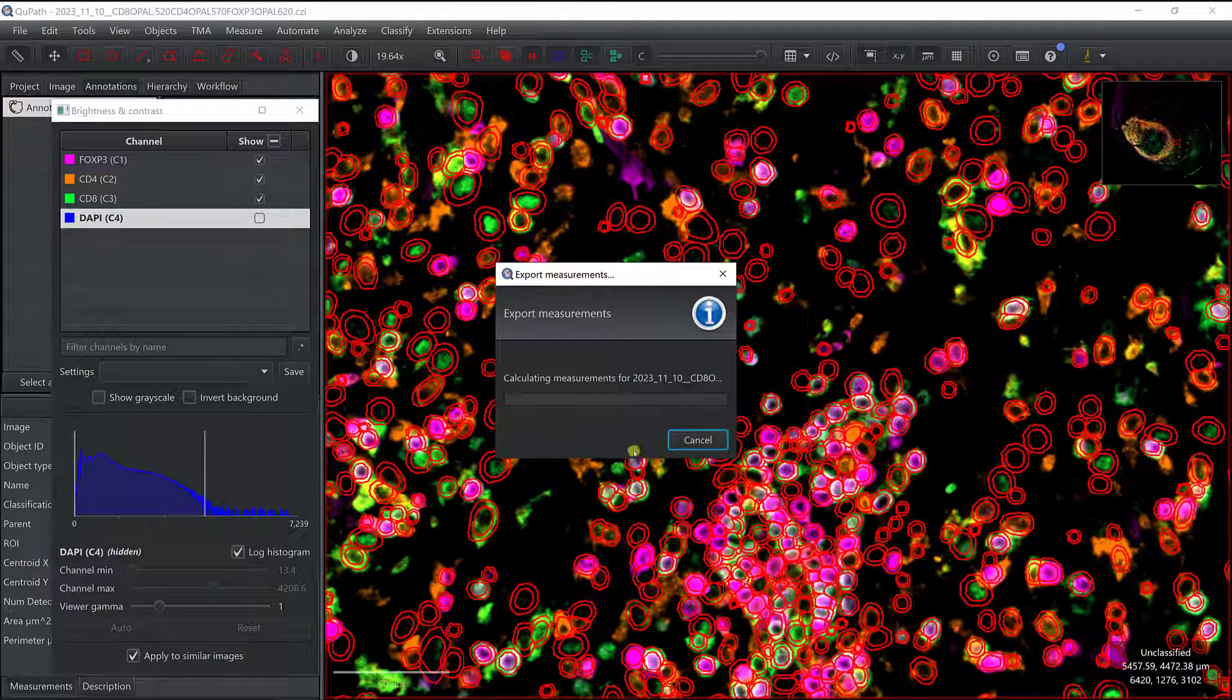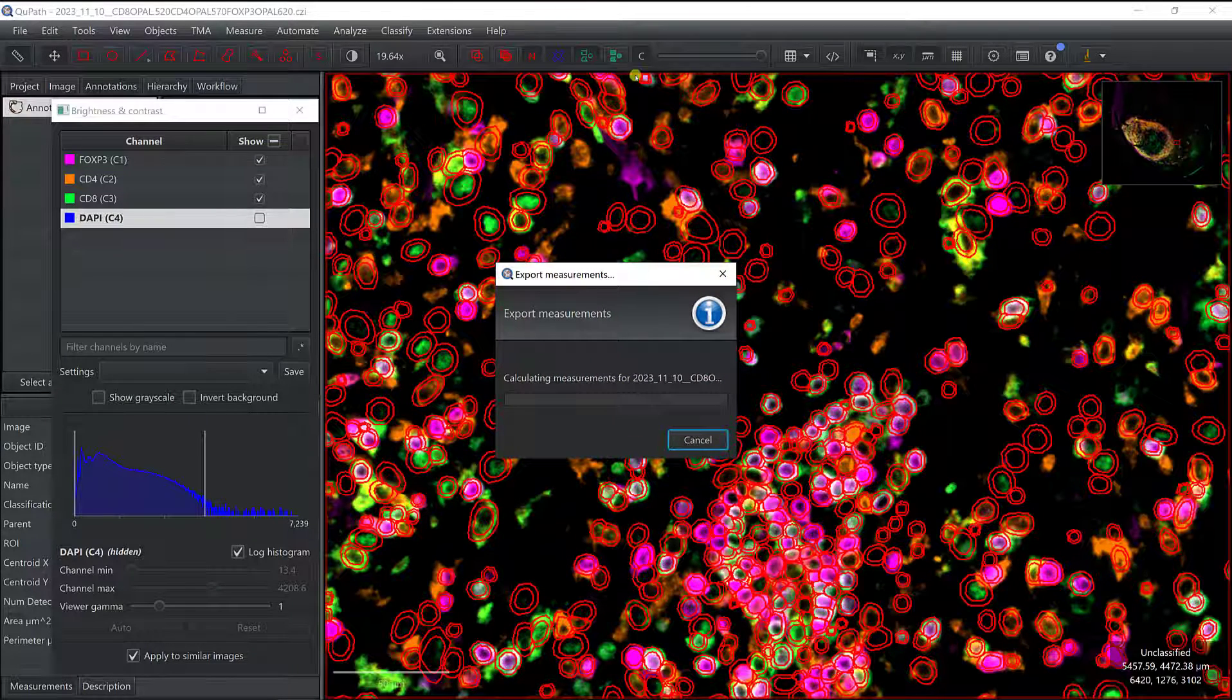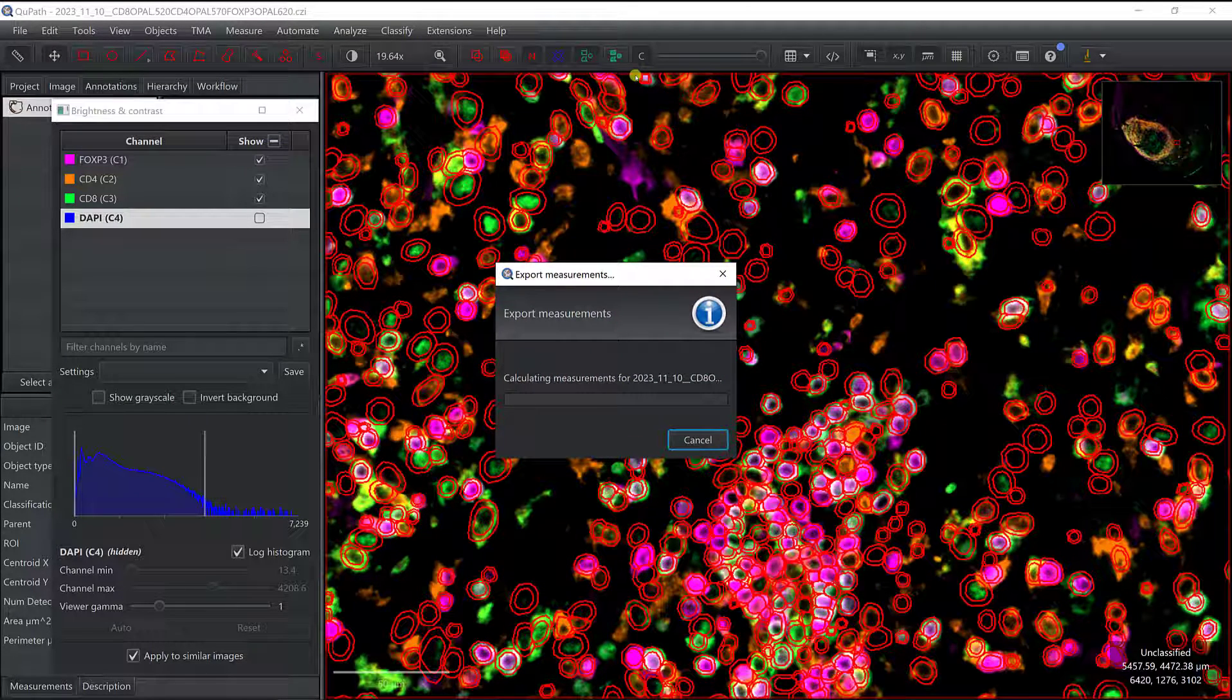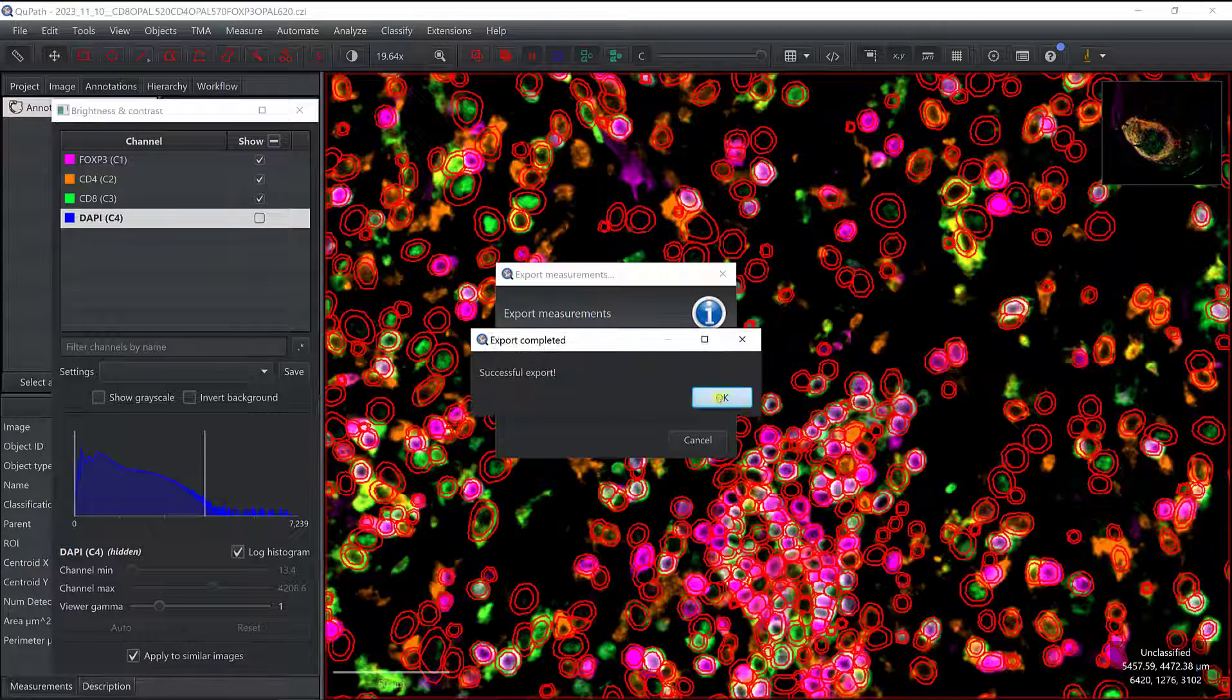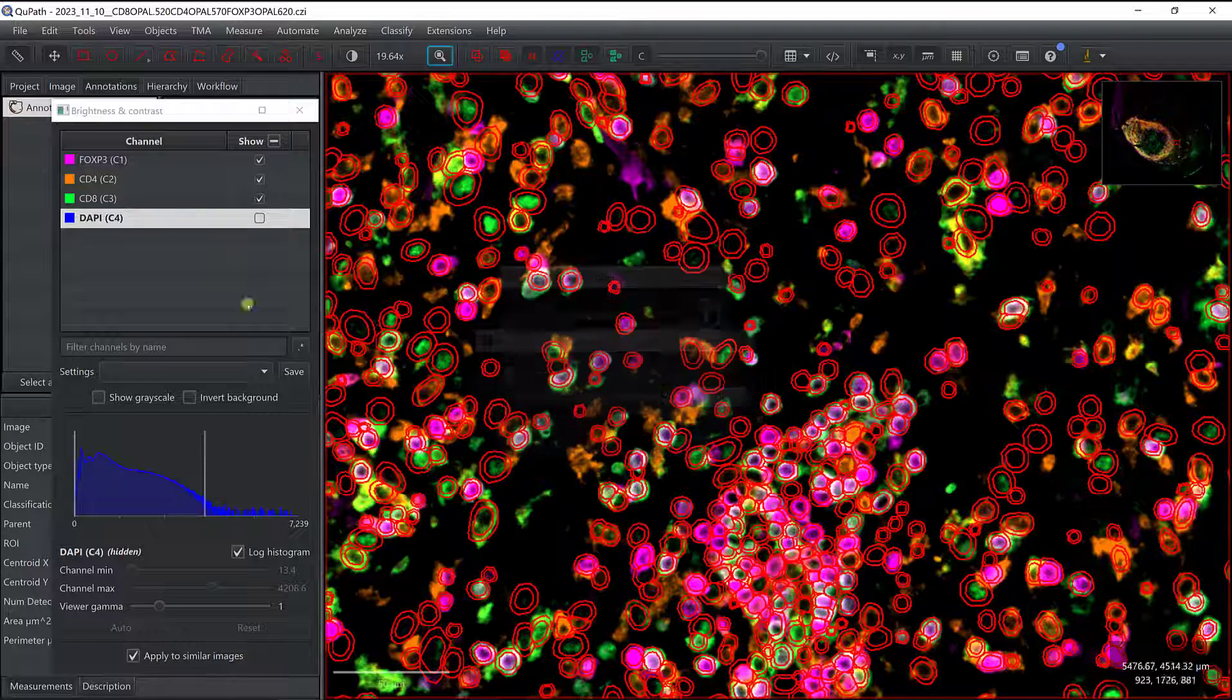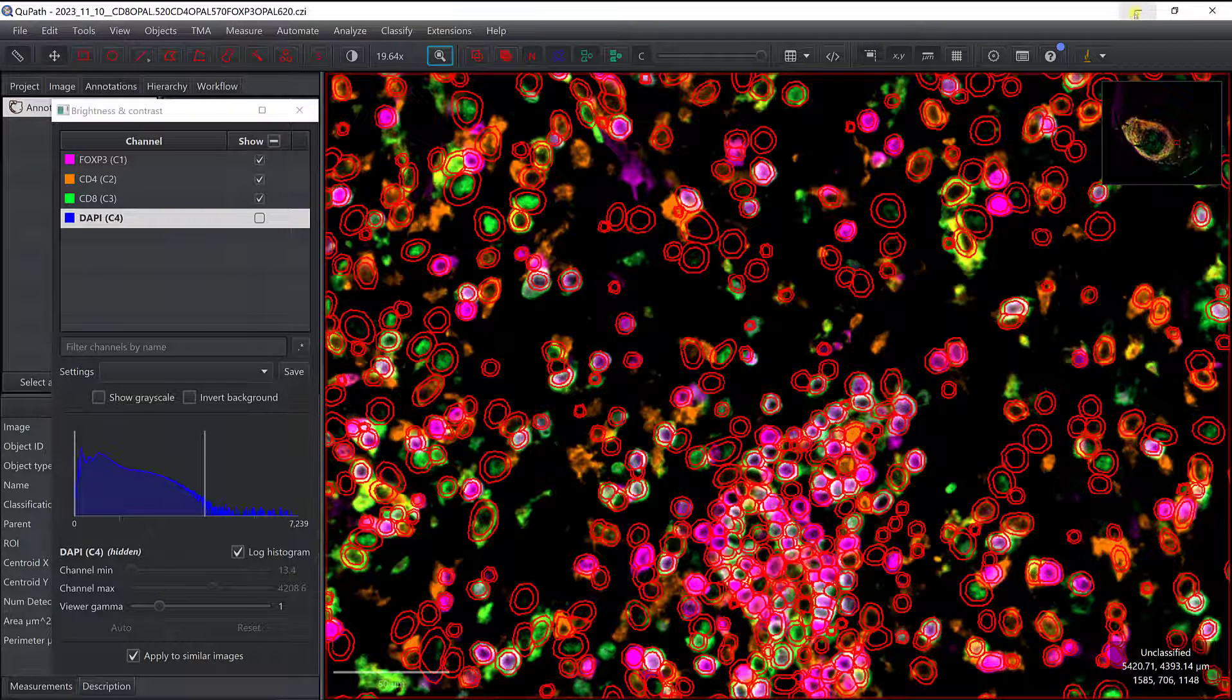So again, with this tool, you can do it for several images at once, which might be useful, depending on what you want to do. It's exporting all the measurements, alright, it's a success.